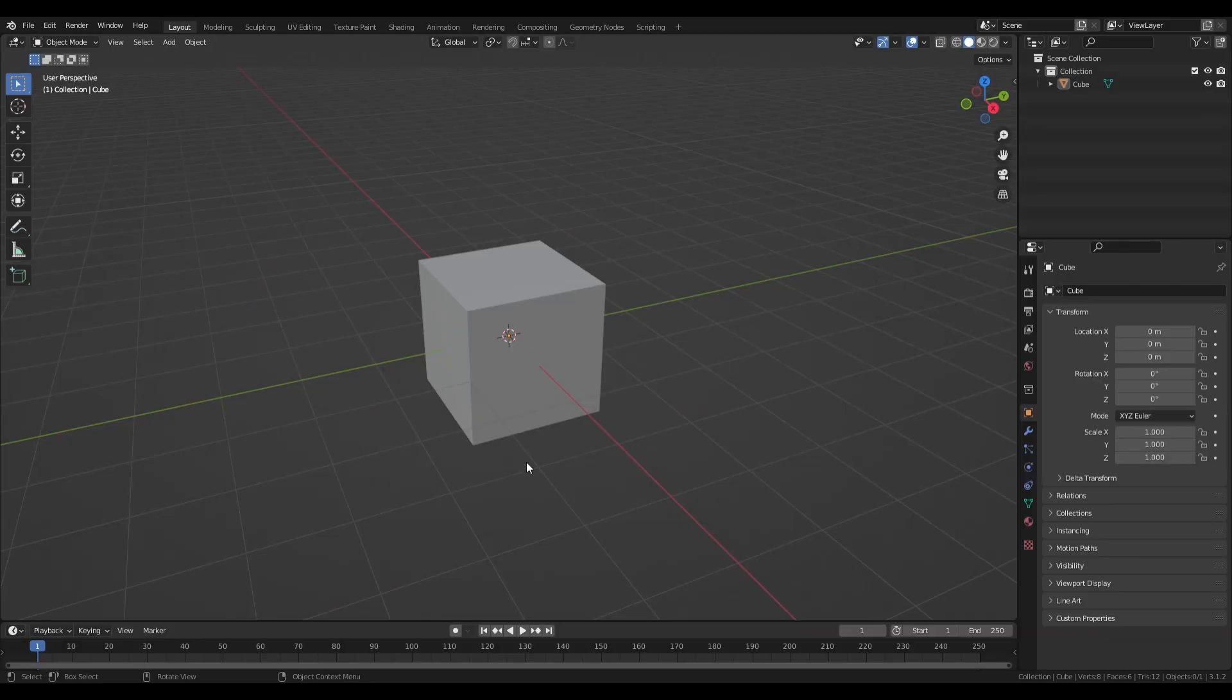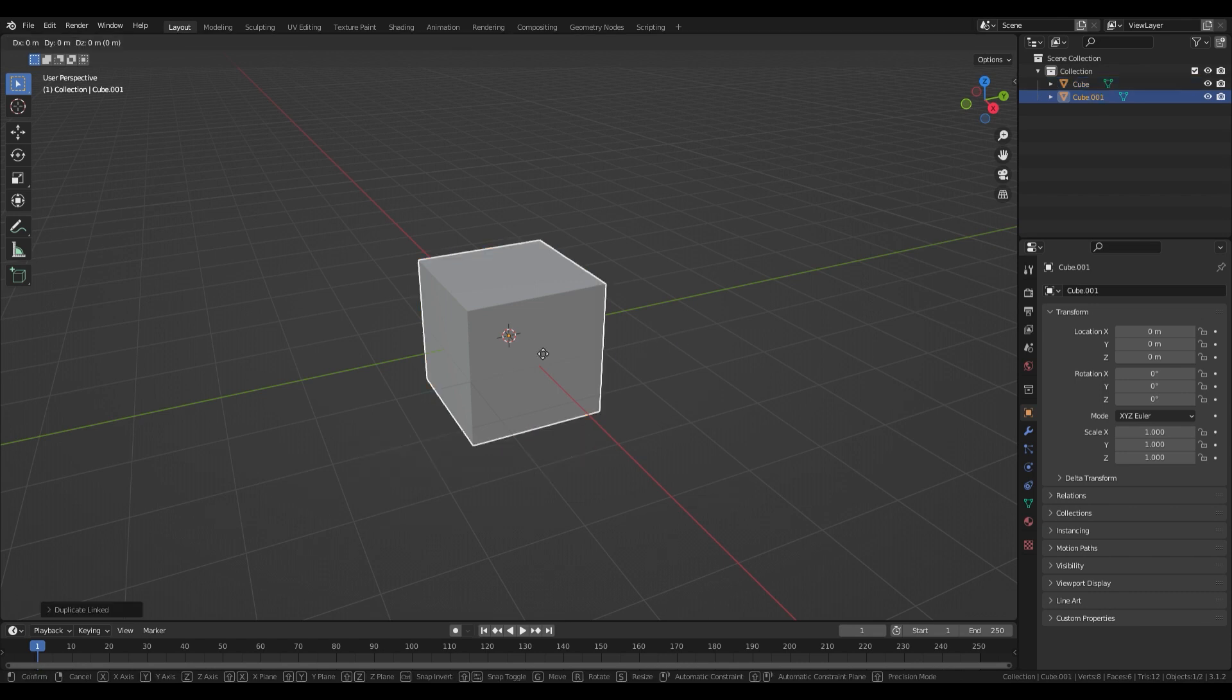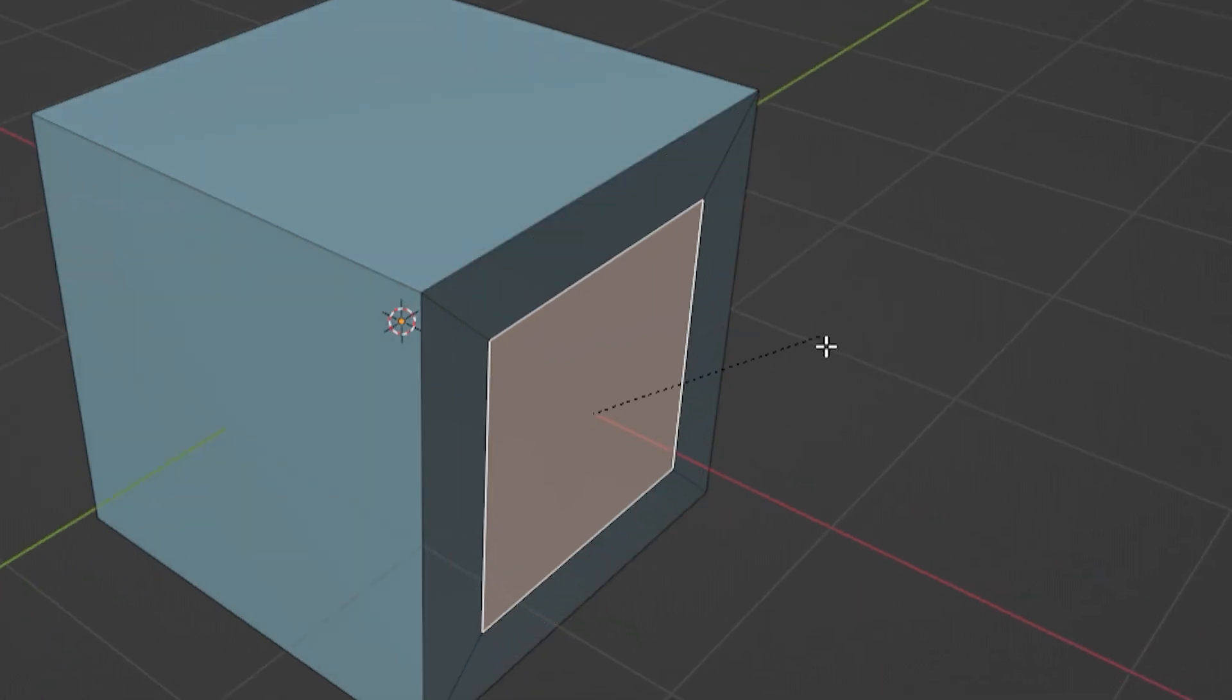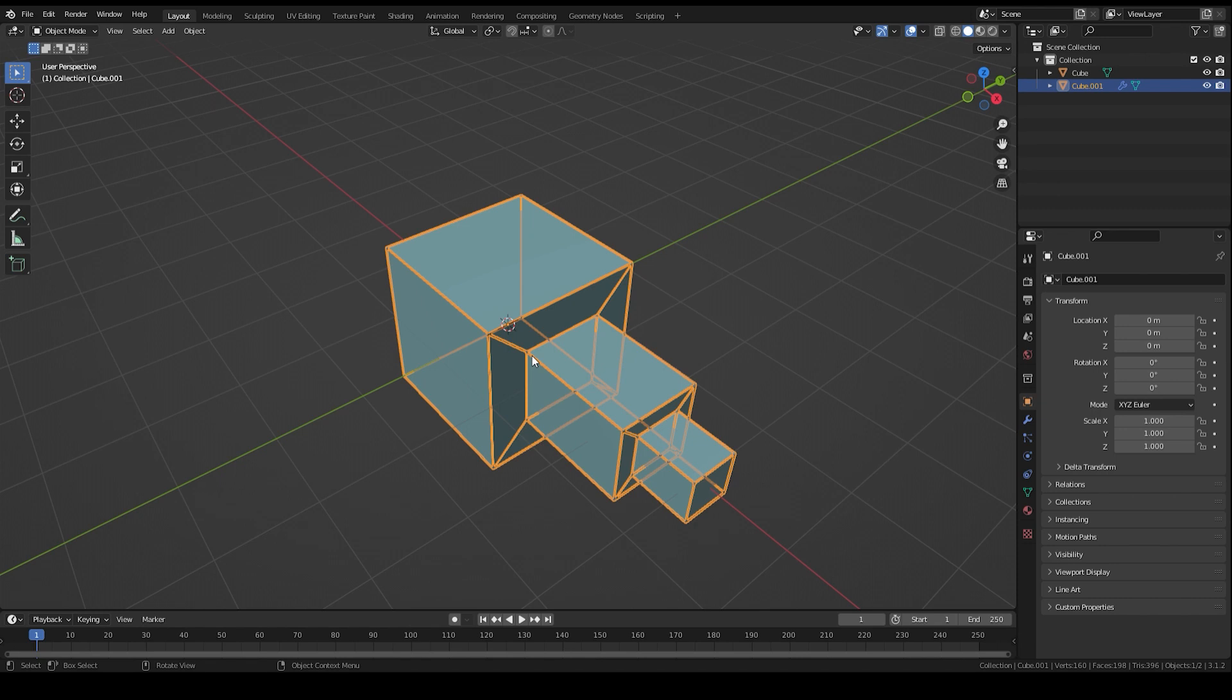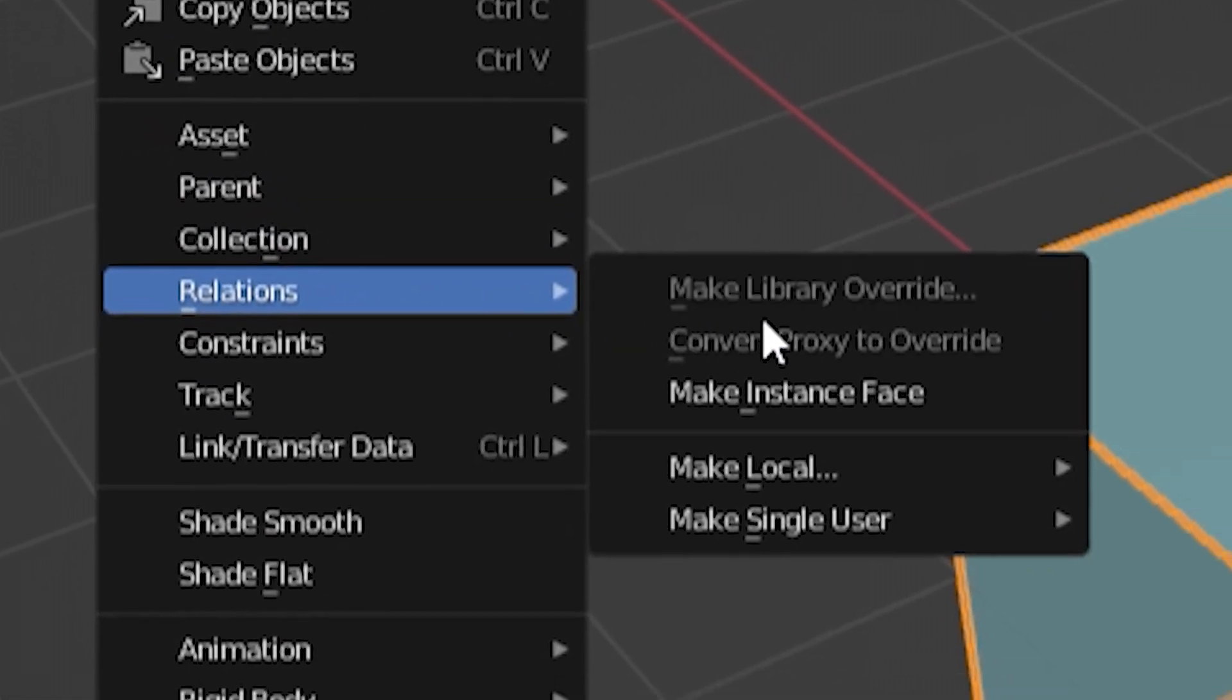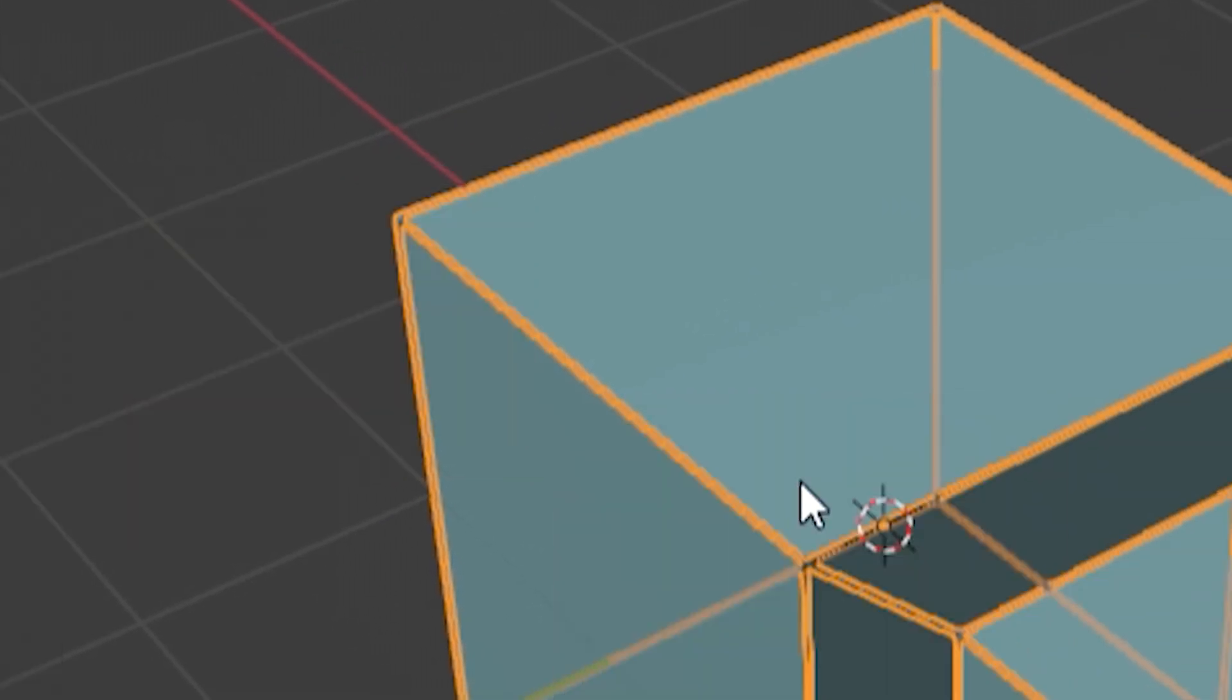If you're modeling something from scratch and you want to see the edge lines as you model, instead of duplicating the object at the beginning with Ctrl D, you should use Alt D to create a linked copy. That way, your edge line model will change whenever you make changes to your main model. After you've done modeling, unlink the edge object by going to Object, Relations, Make Single User, Object and Data.